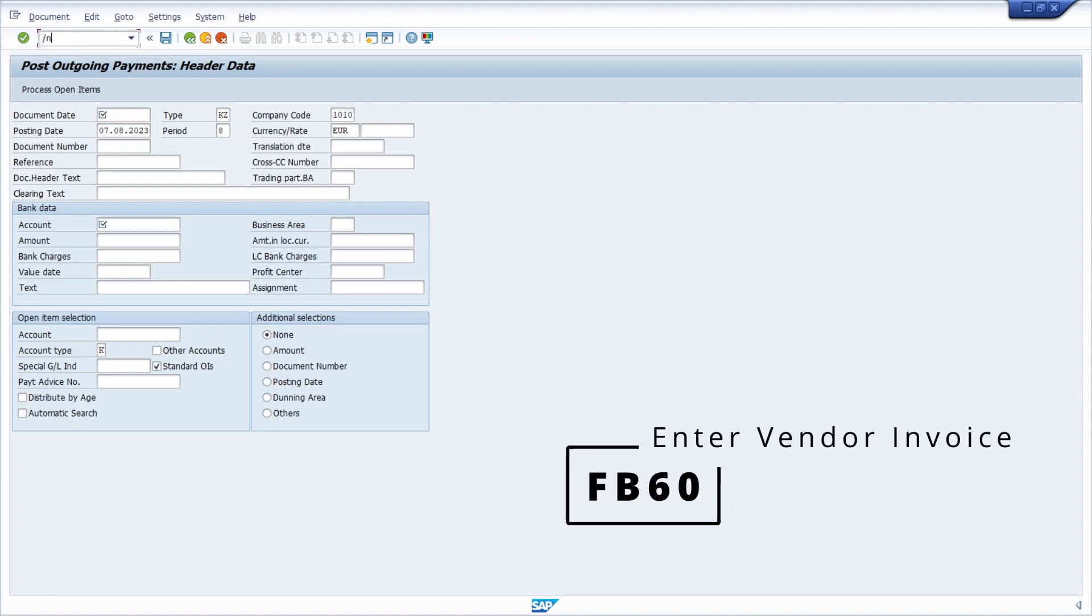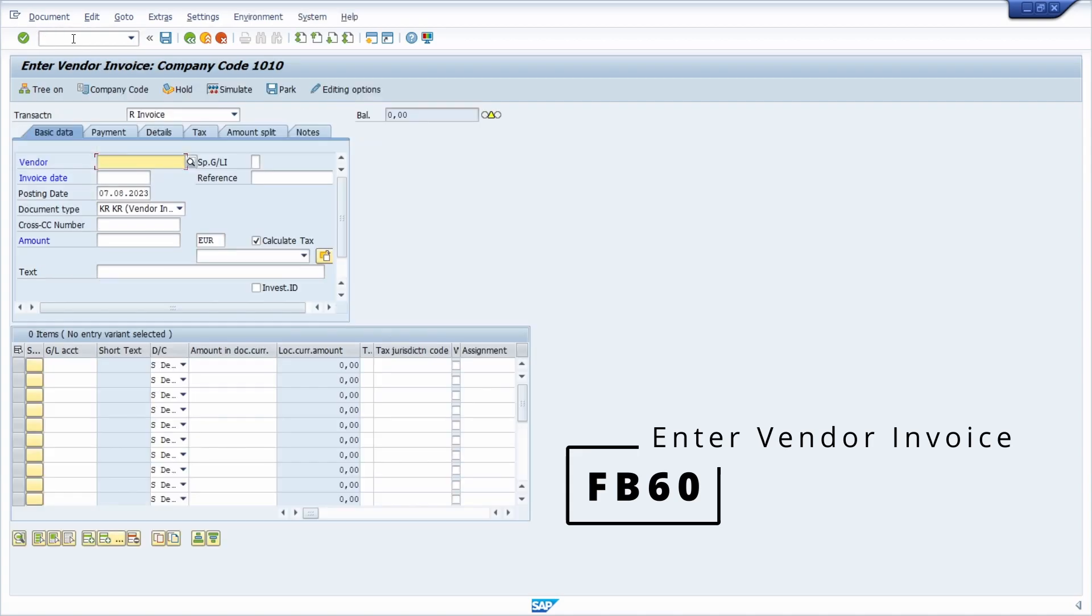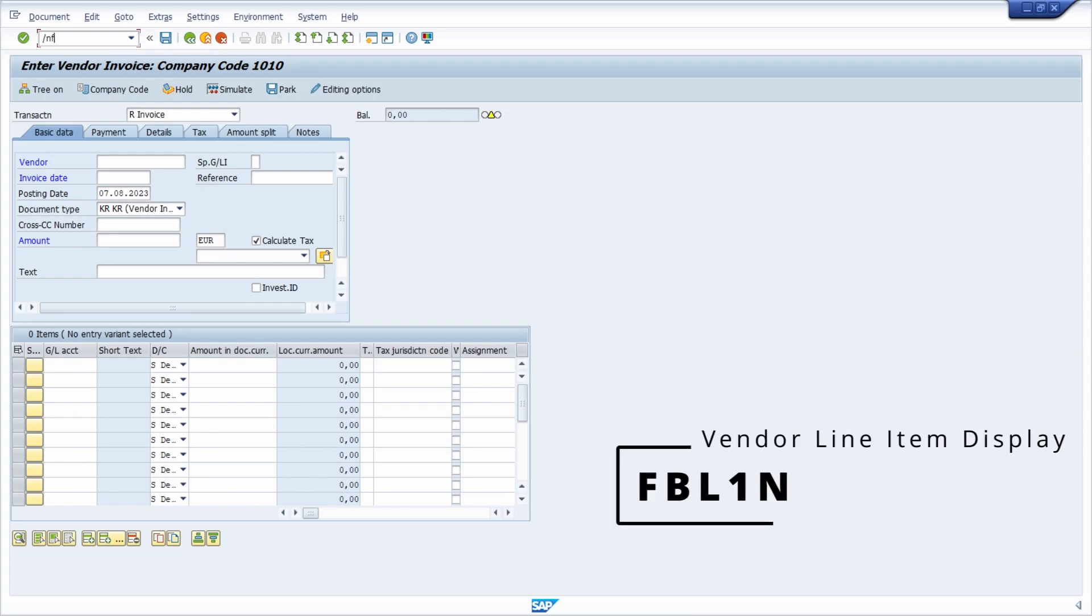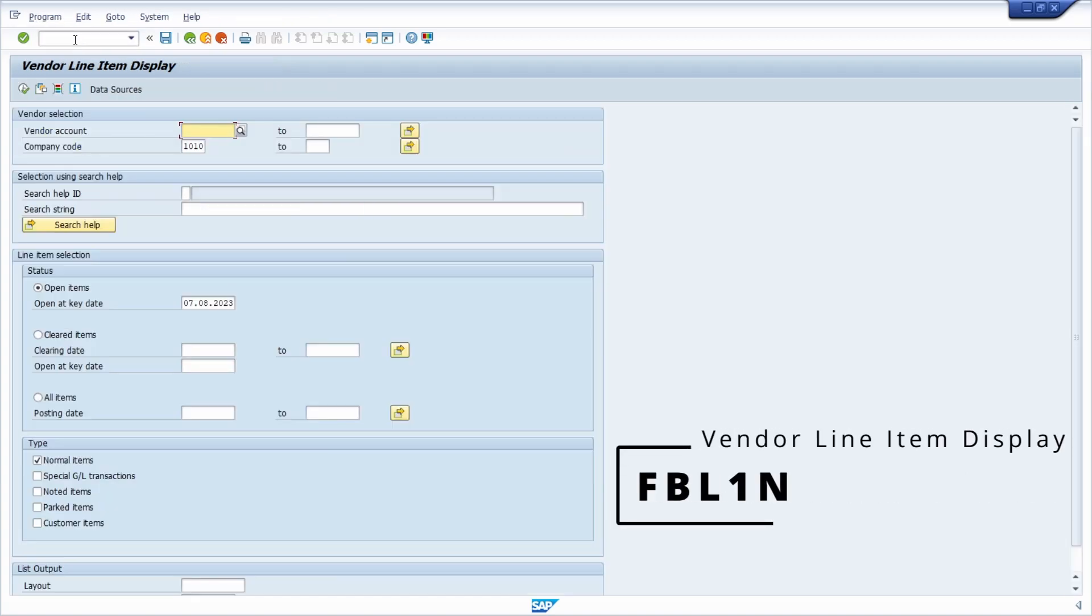Then we have the important transaction, the FB60 transaction to enter incoming invoices. Then we have the FBL1N transaction to display vendor line items. Very important transaction.